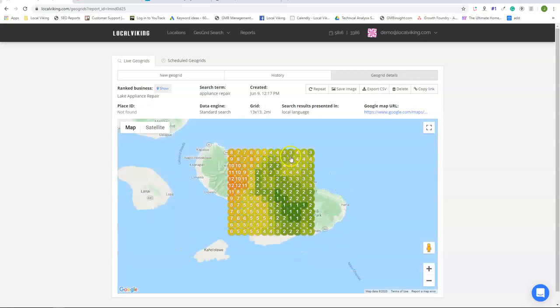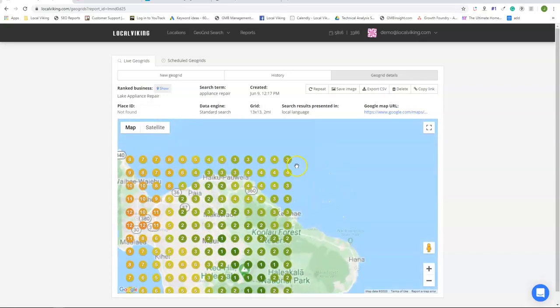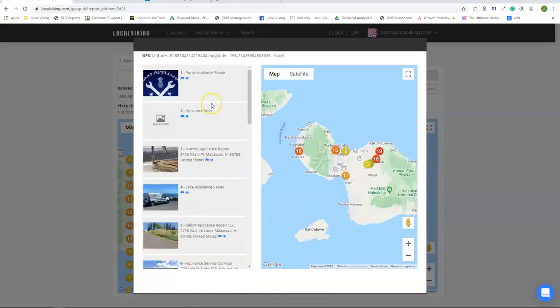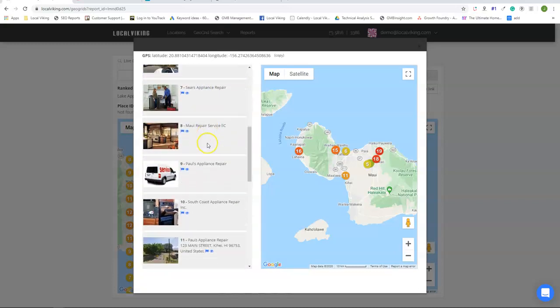Each one of these nodes is also interactable. So you can click into any of these nodes and see what competition is in front of you as well as behind you.